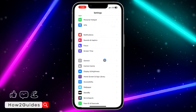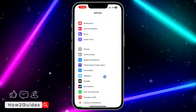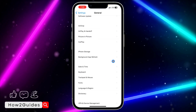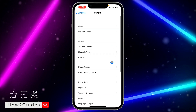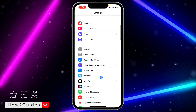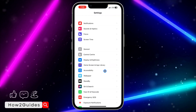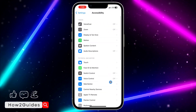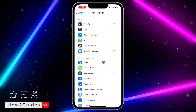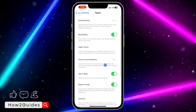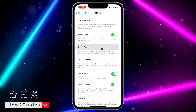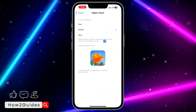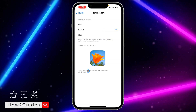In order to do this, head over to Settings, scroll down, and go to Accessibility — not General. Once you click on Accessibility, you're going to see Touch right there. Click on Touch, and you're going to see Haptic Touch.